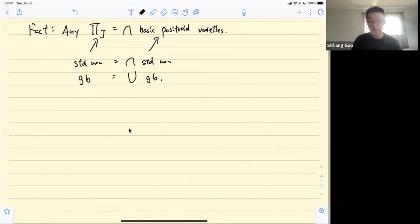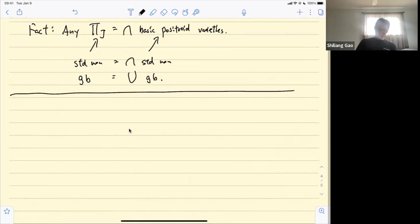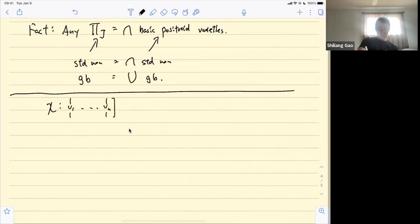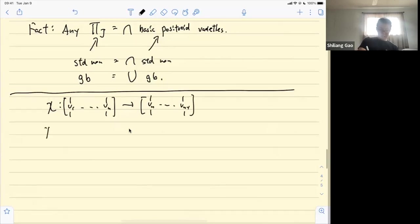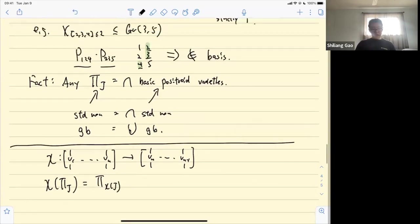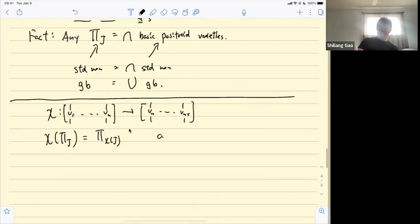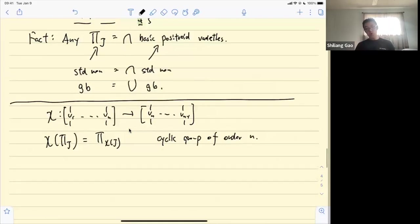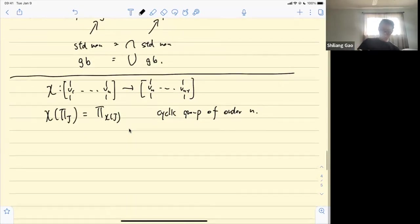There is a cyclic group of order n acting on positroid varieties given by cyclic rotation — sending the last column of the k-by-n matrix to the first column. If we take a positroid variety and apply this cyclic rotation, we again get a positroid variety. This is a cyclic group of order n.